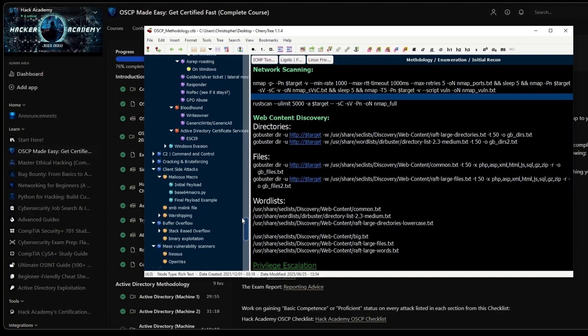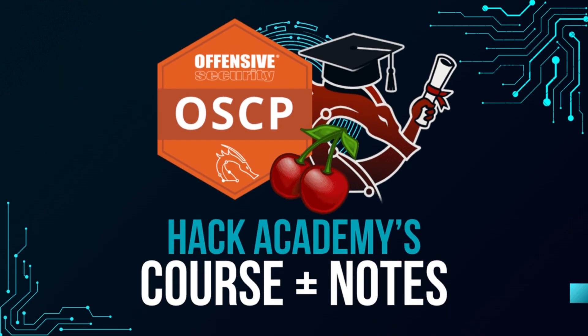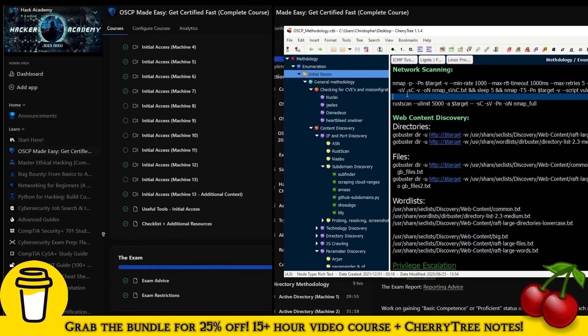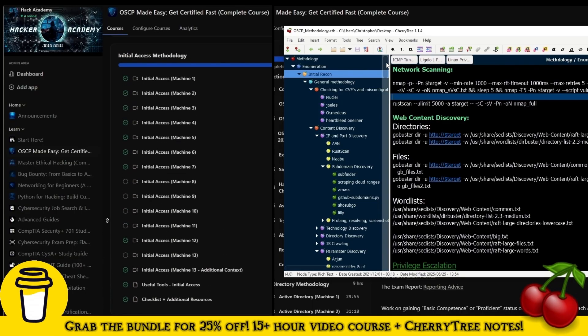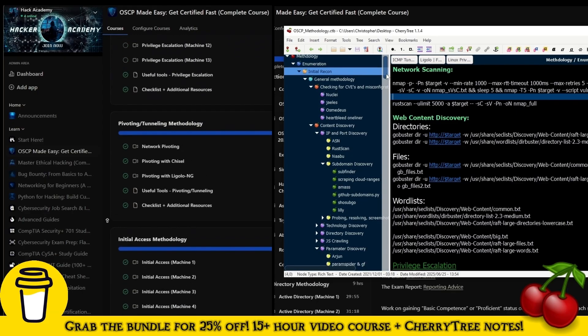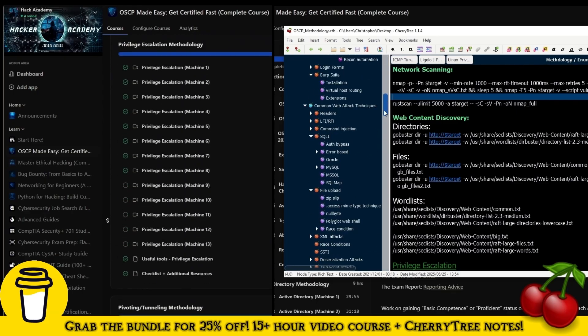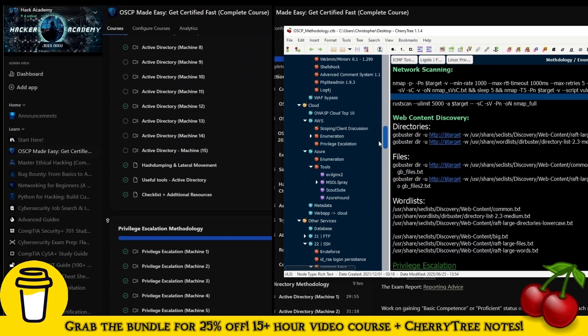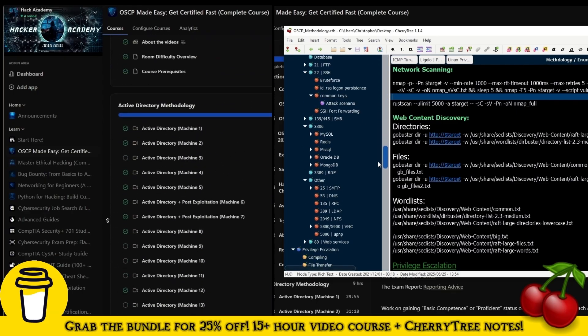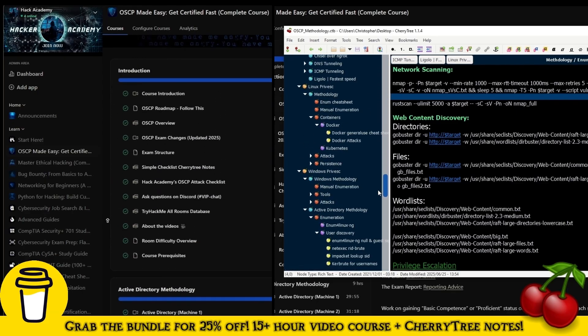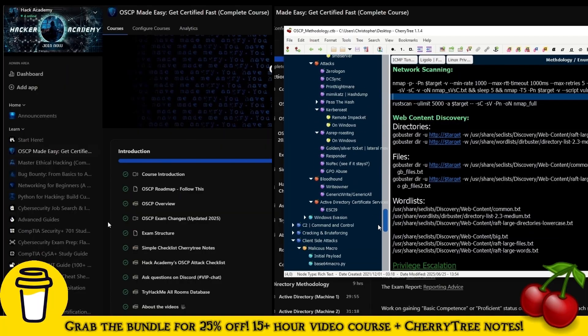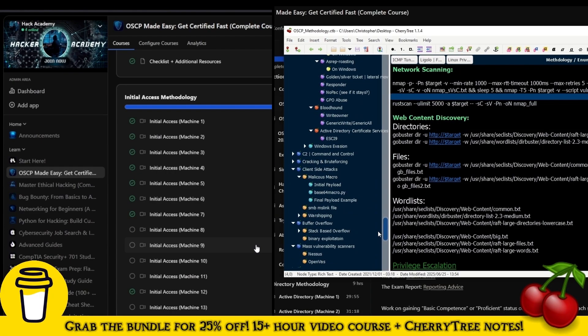That's also why we have the third offer which is the bundle where you can buy both of these together for a discount. I hope that clarifies things. Best of luck on your OSCP journey. I really hope this will be massively useful to you. I'll see you in the next video.